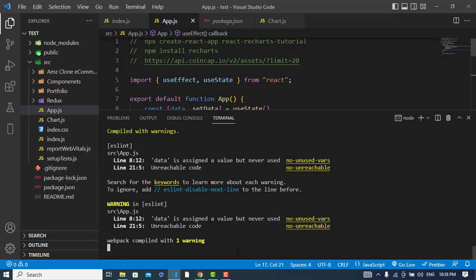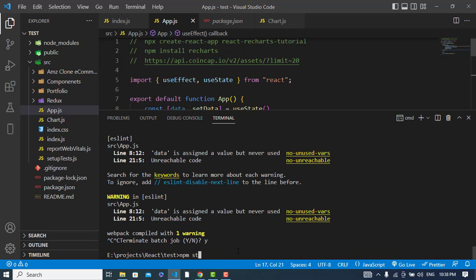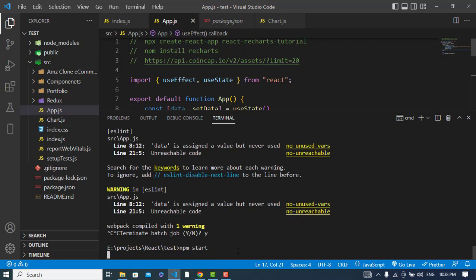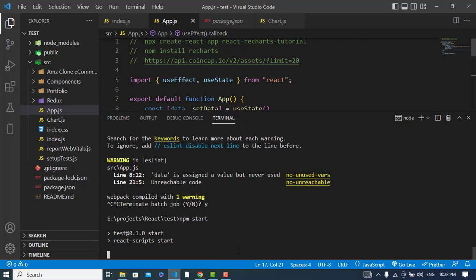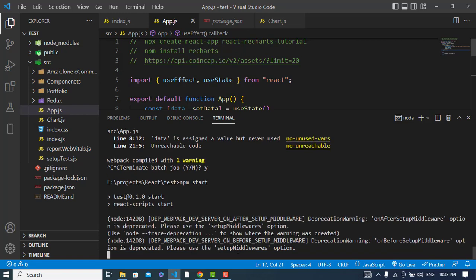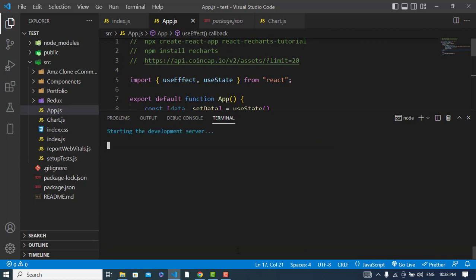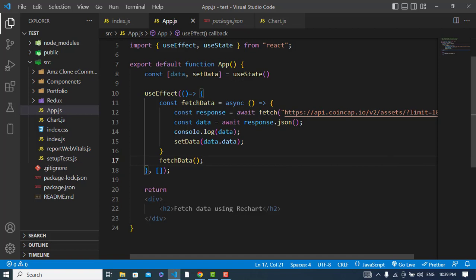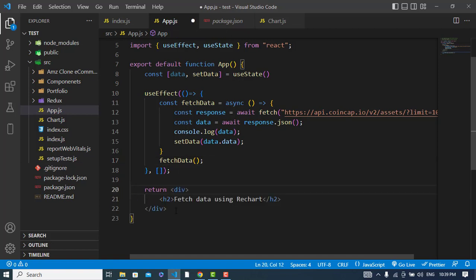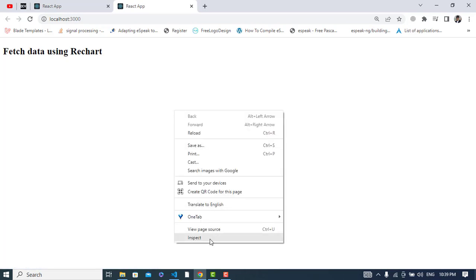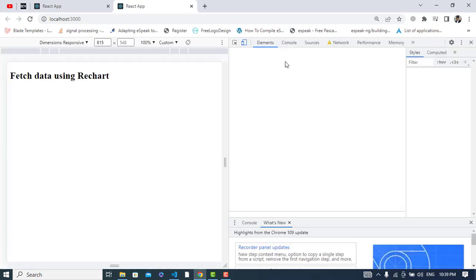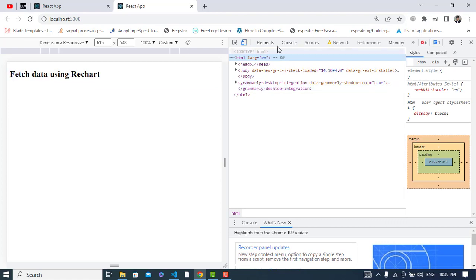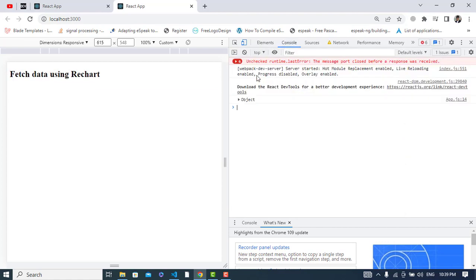Now let's start our package using npm start. So now let's see it. Let's inspect it and come to the console to see the result.